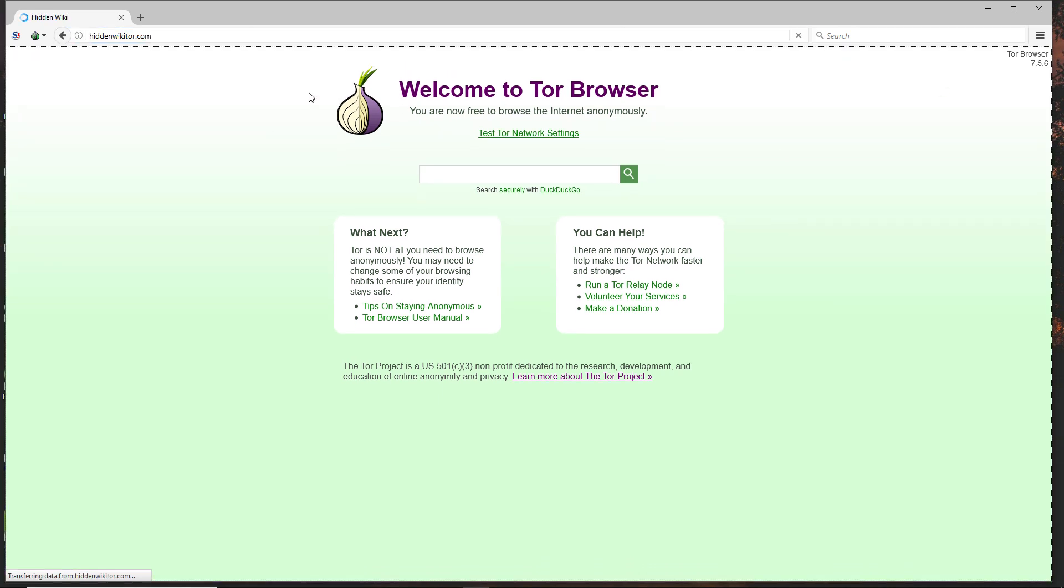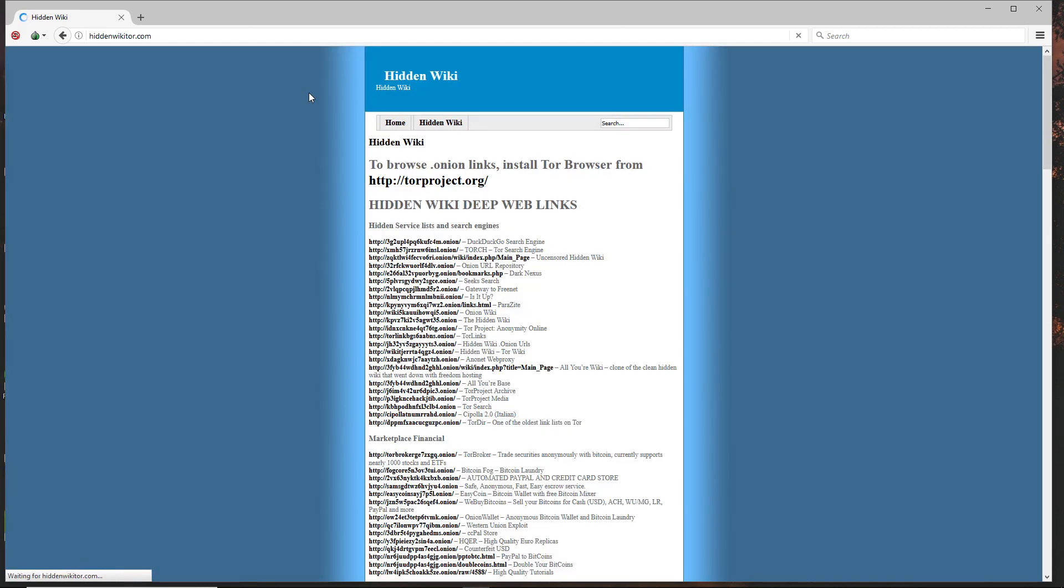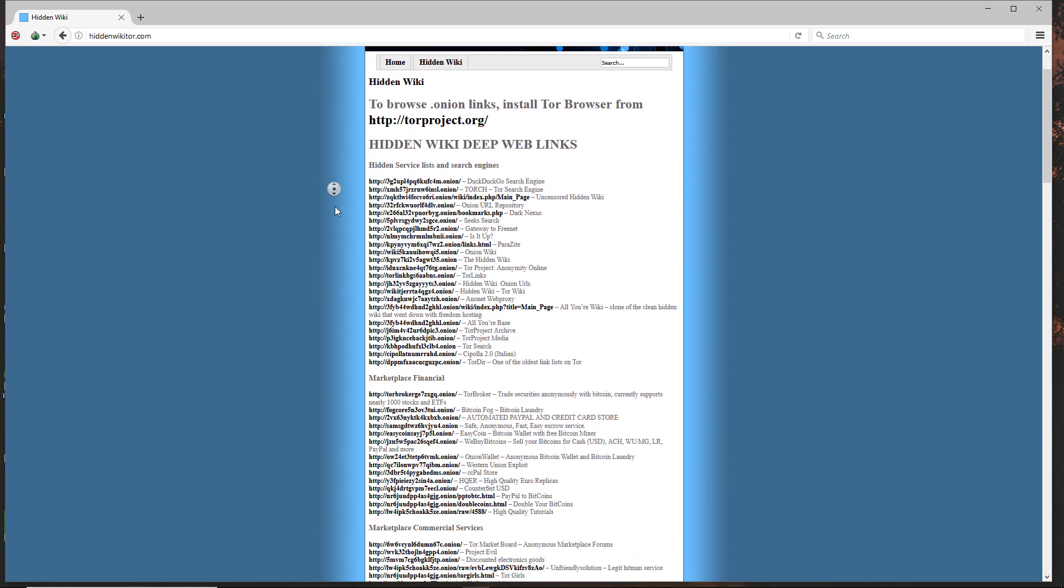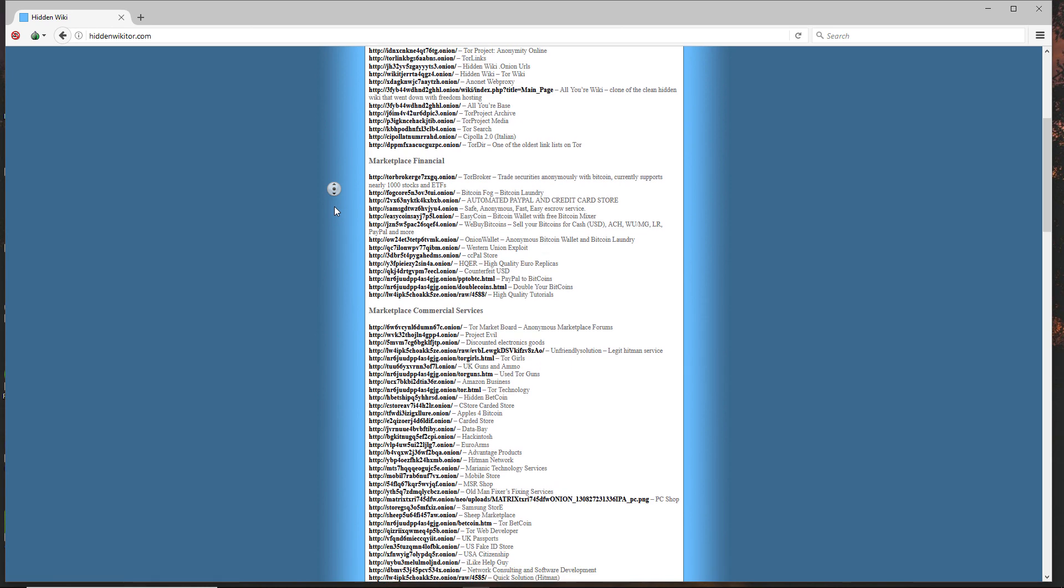you don't have any dark site URLs, I will be linking this website called Hidden Wiki in the description. Here you can find a lot of interesting dark web URLs. From here you can access any dark web you want.